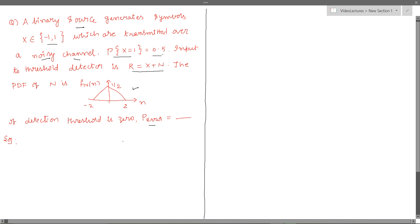Let us summarize what is given. It is given that the probability that minus one is transmitted is the same as the probability that one is transmitted, and which is equal to half. So probability that one is transmitted is half, and hence probability that minus one is transmitted is also half.